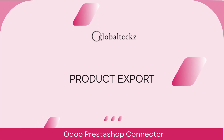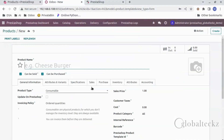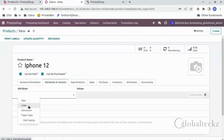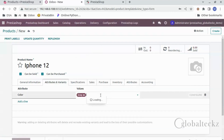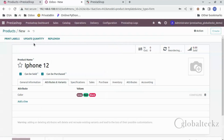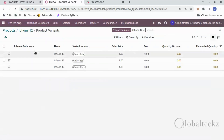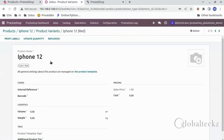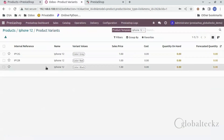Now let's export a product from Odoo to PrestaShop. Before that, let us create a product — let's say iPhone 12. Now select the product type as storable. Now give the attribute as color and select any three colors: let's say gray, then red, and then black. Now save the product. Go back to the variants and give the internal references for each product. For gray color we will give IP12G.